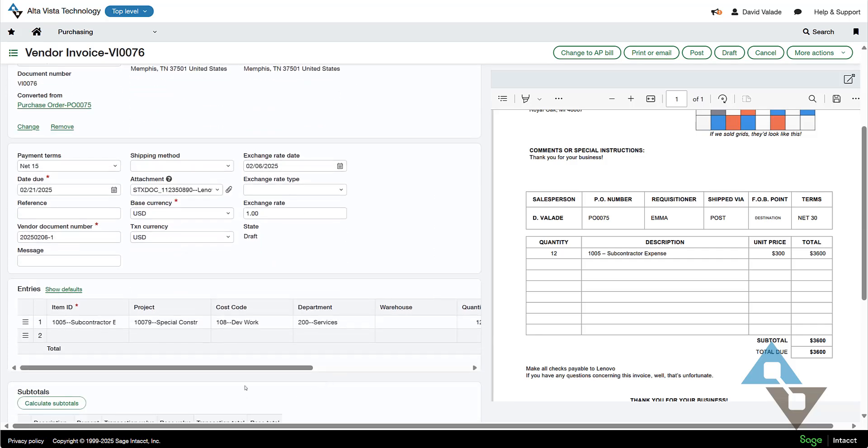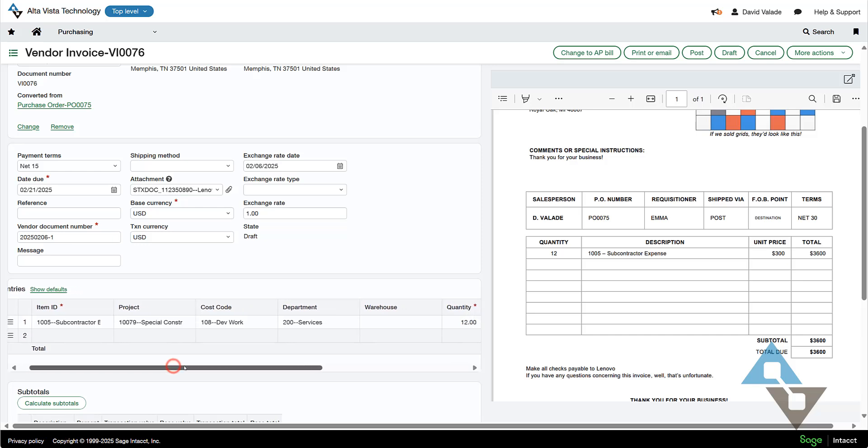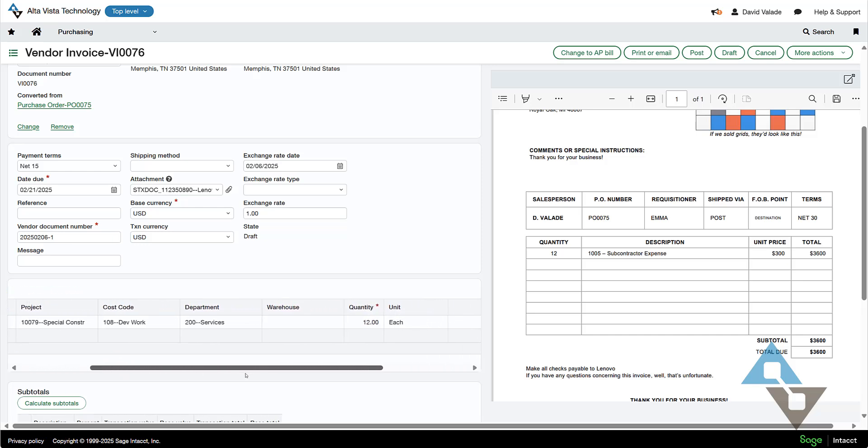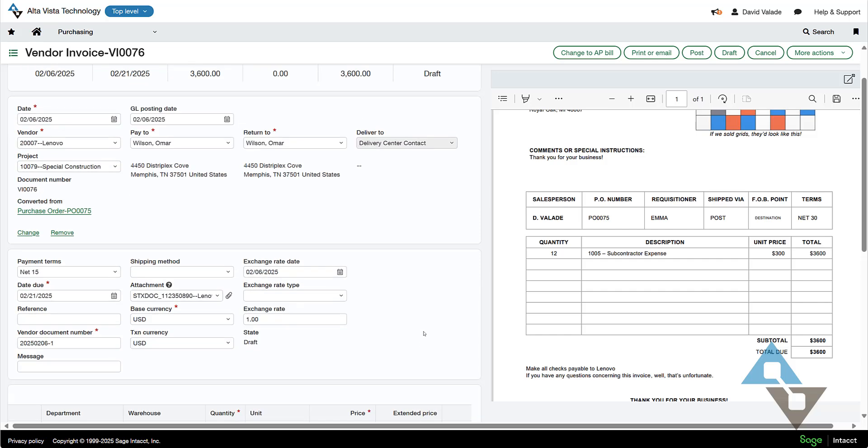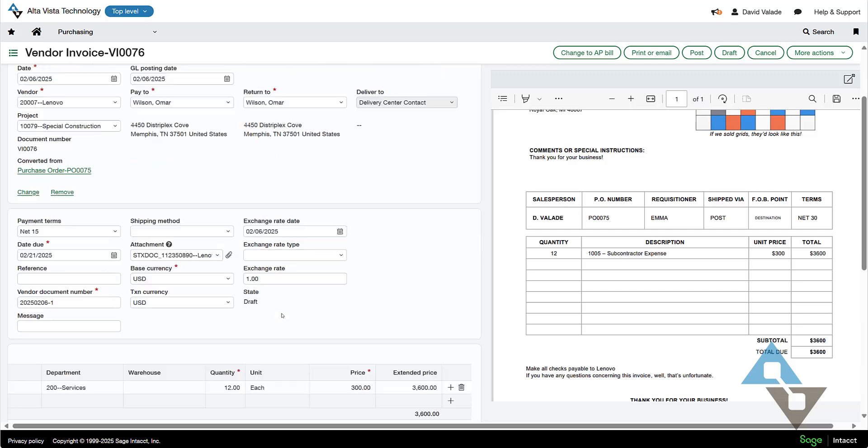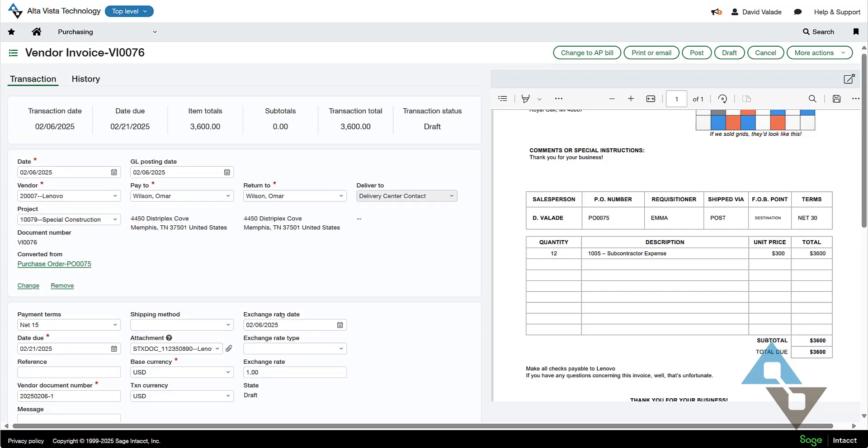And I'll scroll down here, and I can see I have my subcontractor item, my project, my cost code, my department, and everything all the way to the right price. Looks good to me. Now, if there was anything else I wanted to add, reference there, any kind of correction, I think I might need to vet, I can do that.